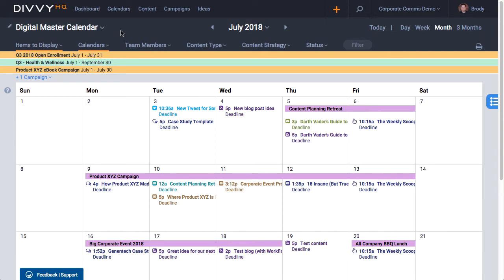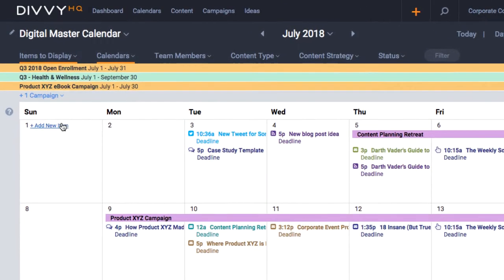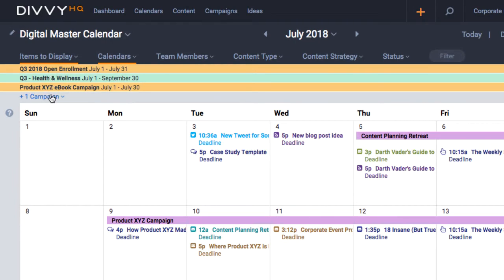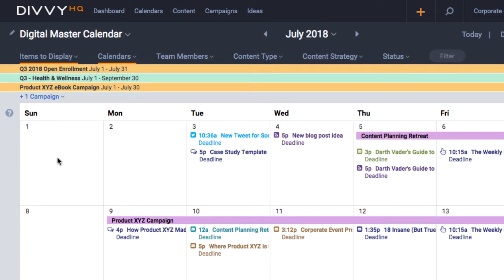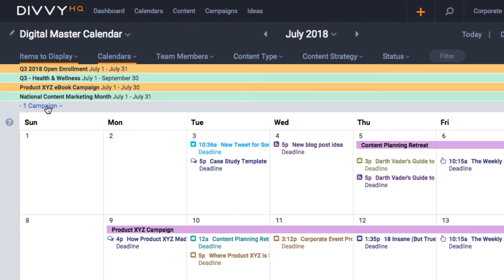The next thing you'll notice, especially if you're a heavy user of campaigns, is that we've added an expand and collapse function for long-running campaigns that display at the top of the calendar. Previously, a busy month with 20 or 30 campaigns running all at once would get overwhelming and eat up too much screen real estate. Now you can expand the list or hide it to get it out of the way.